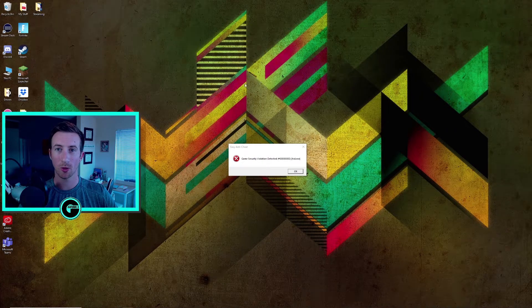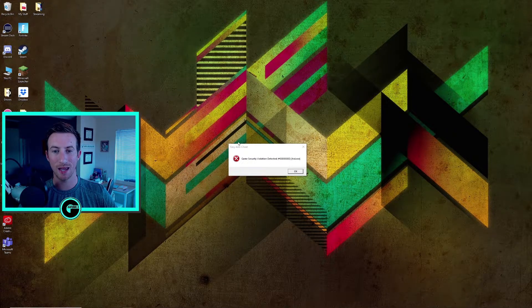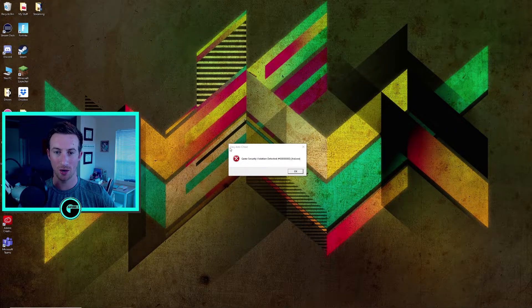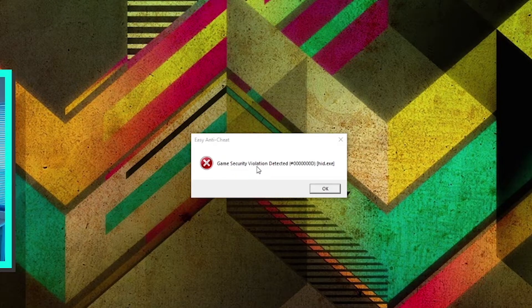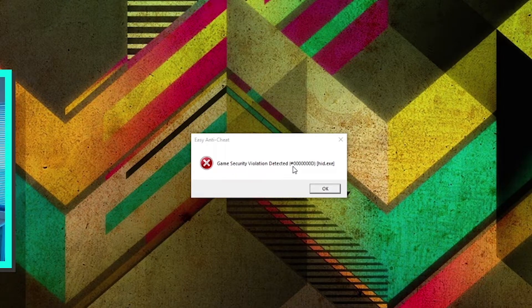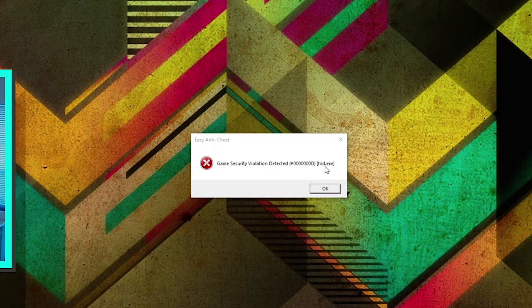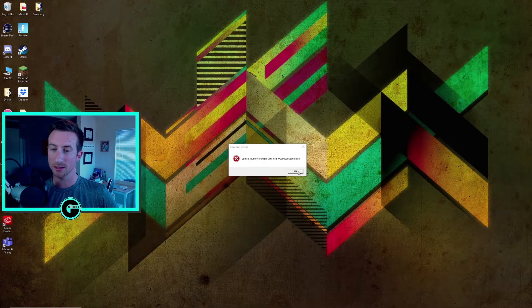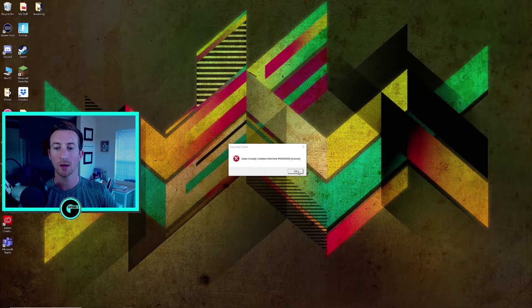All right so the game is loading. You can see it's going through its normal thing and then we get this easy anti-cheat error message that says game security violation detected, hashtag bunch of zeros d, and then it says hid.exe. So if this is the error that you're getting or something similar, I have something that you can actually just try out and maybe it'll work.